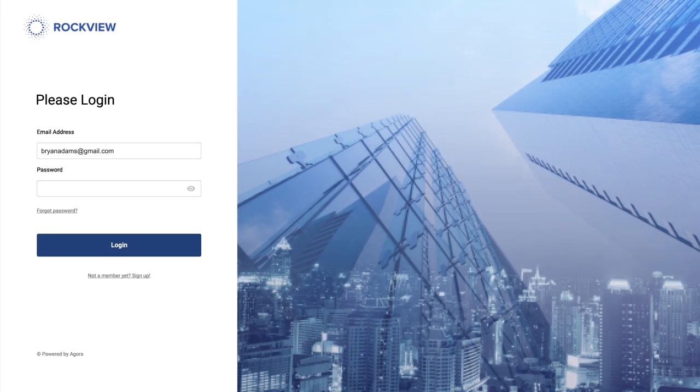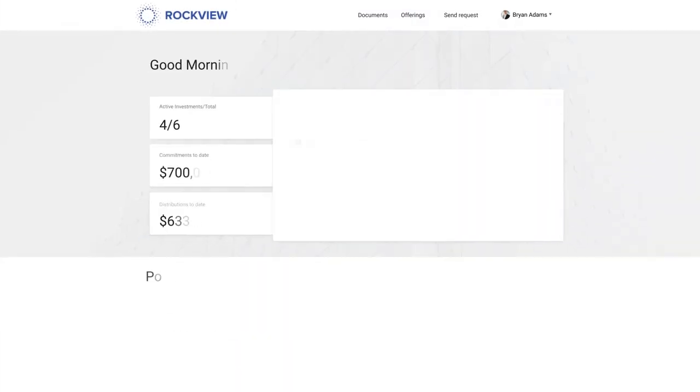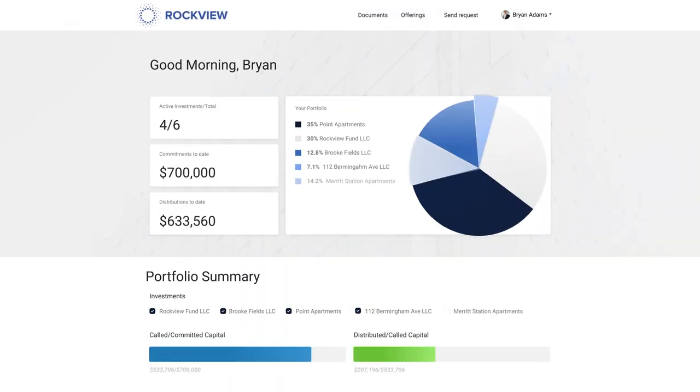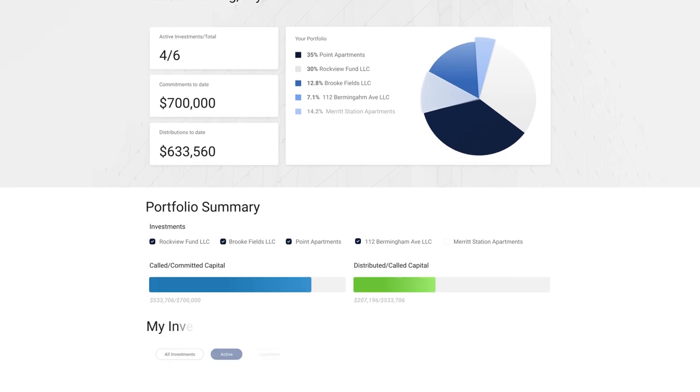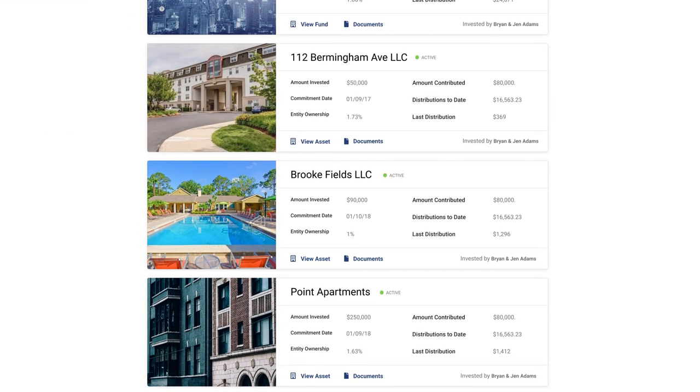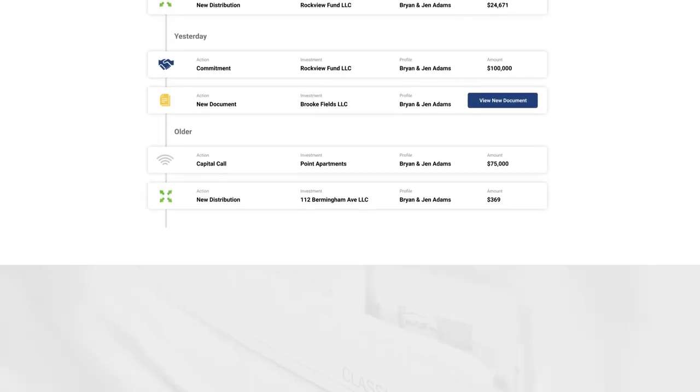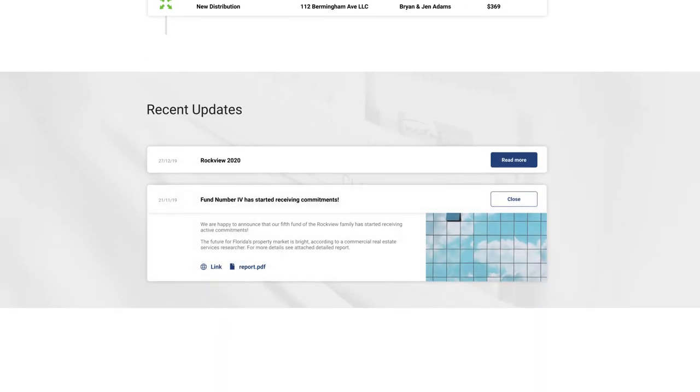After logging into your investor dashboard, you will see a complete overview of your entire portfolio. Here, all of your investments are clearly displayed along with activity history and ongoing updates from the firm.